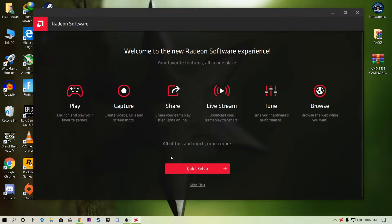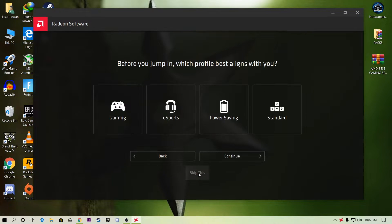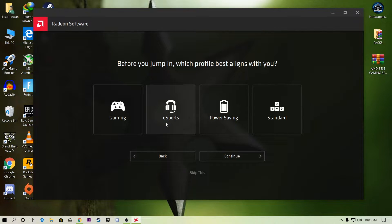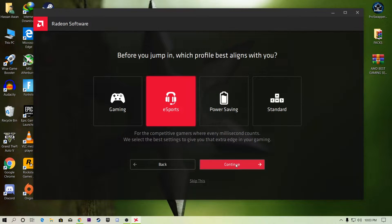AMD Radeon has reset all of my settings, so here is the 'Welcome to the new AMD Radeon experience.' You just need to follow my simple settings. First of all, click on 'Quick Setup.' From here, select the game type you play. If you play online games like Fortnite, CS:GO, or Call of Duty, click on 'eSports' and then click 'Continue.'